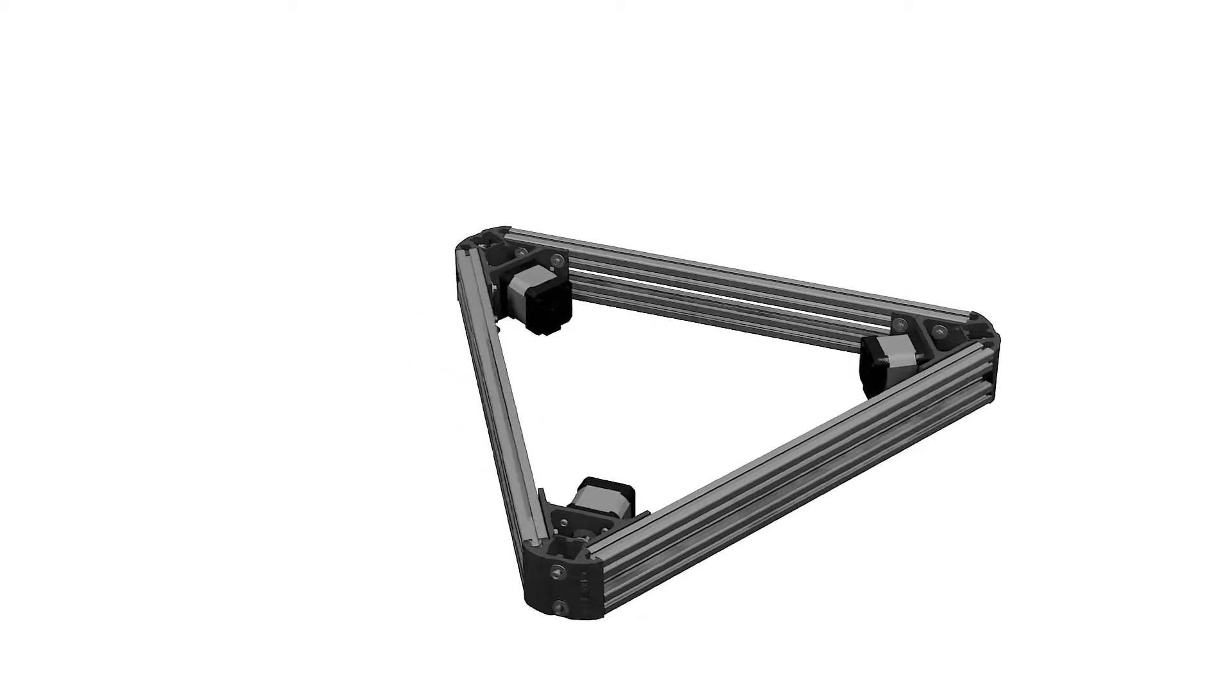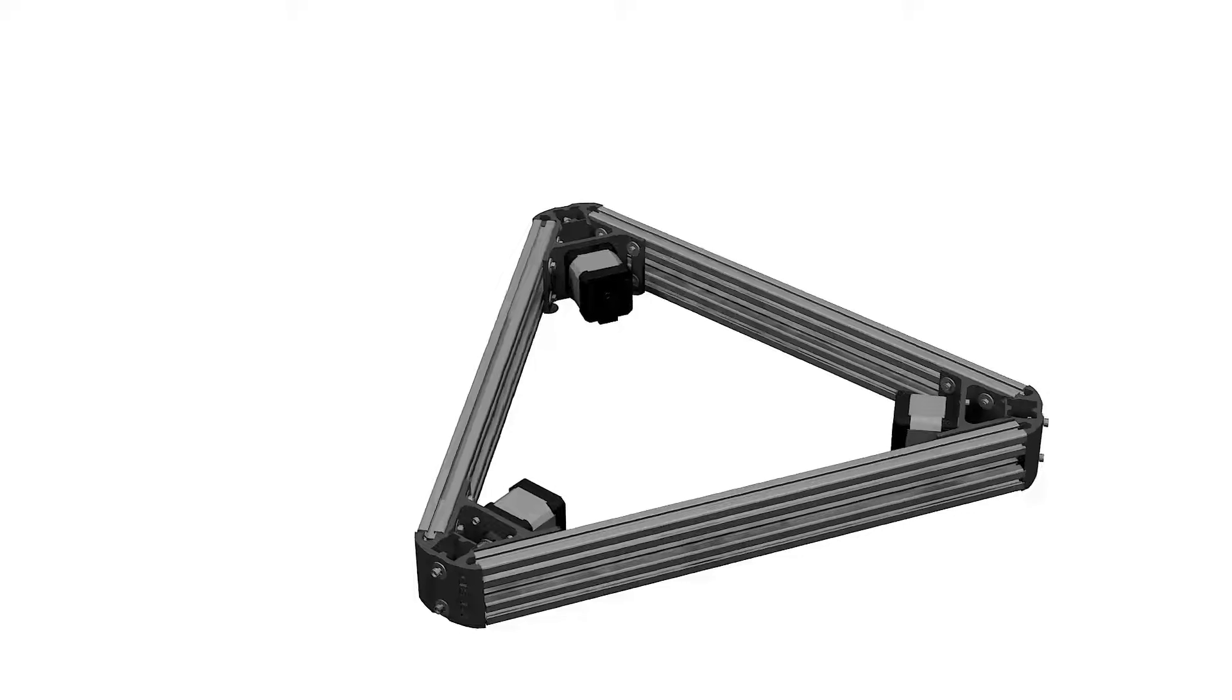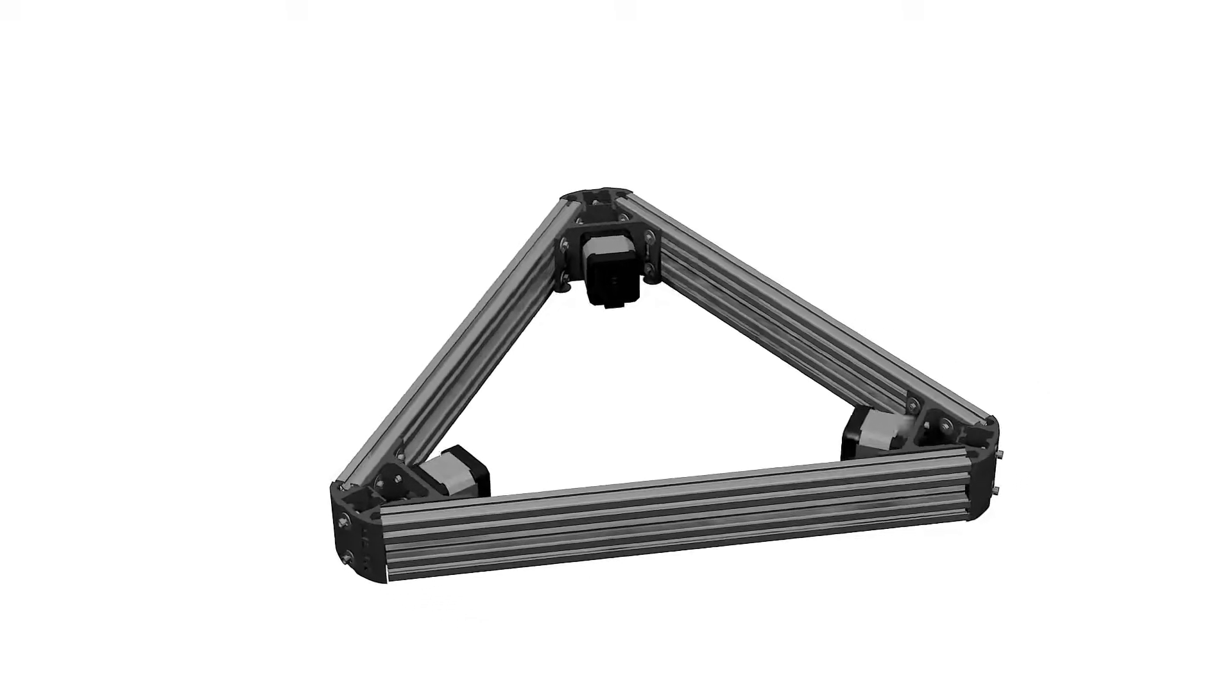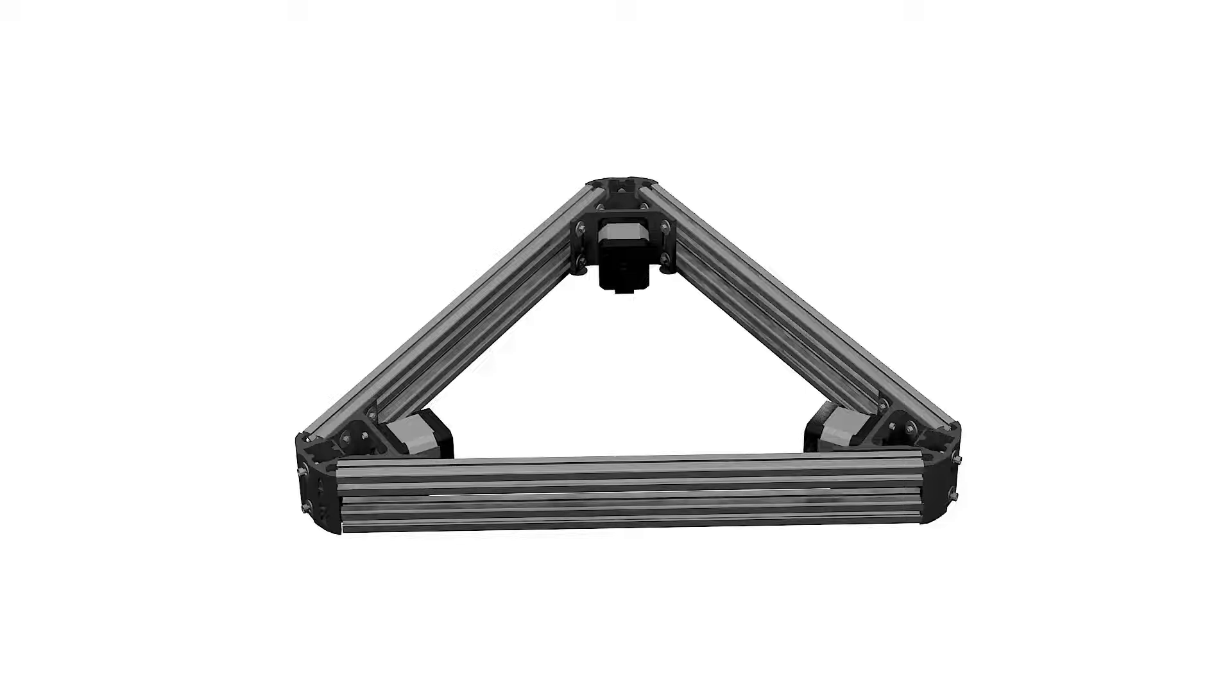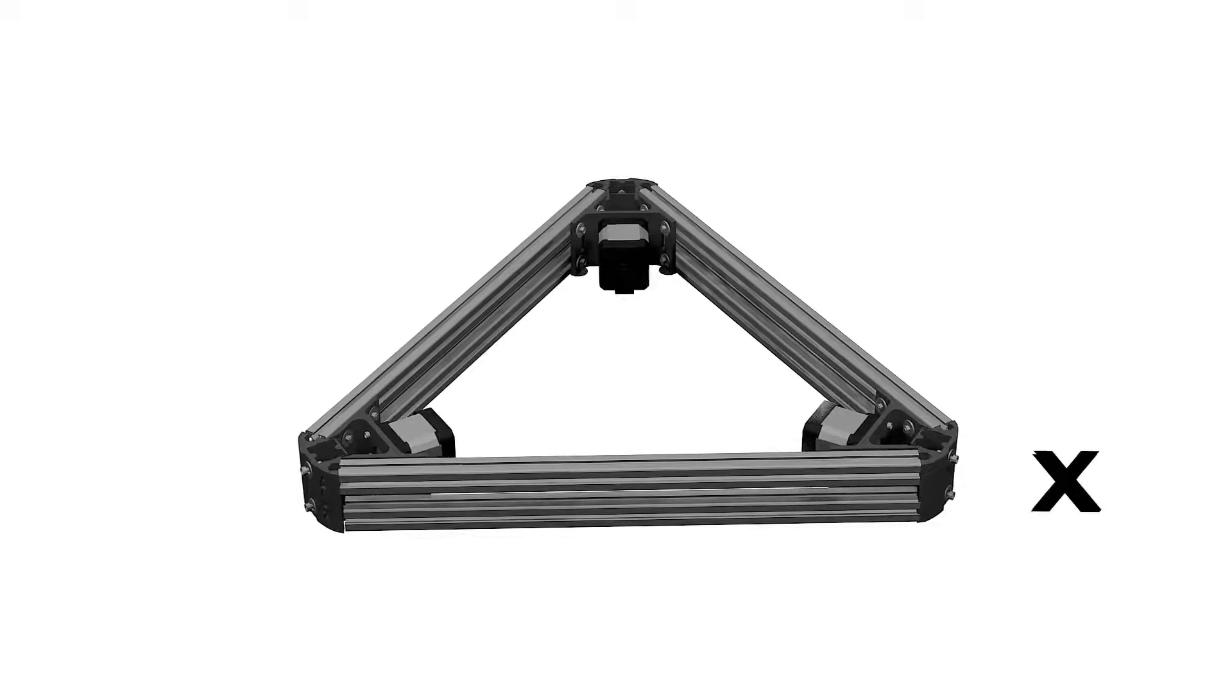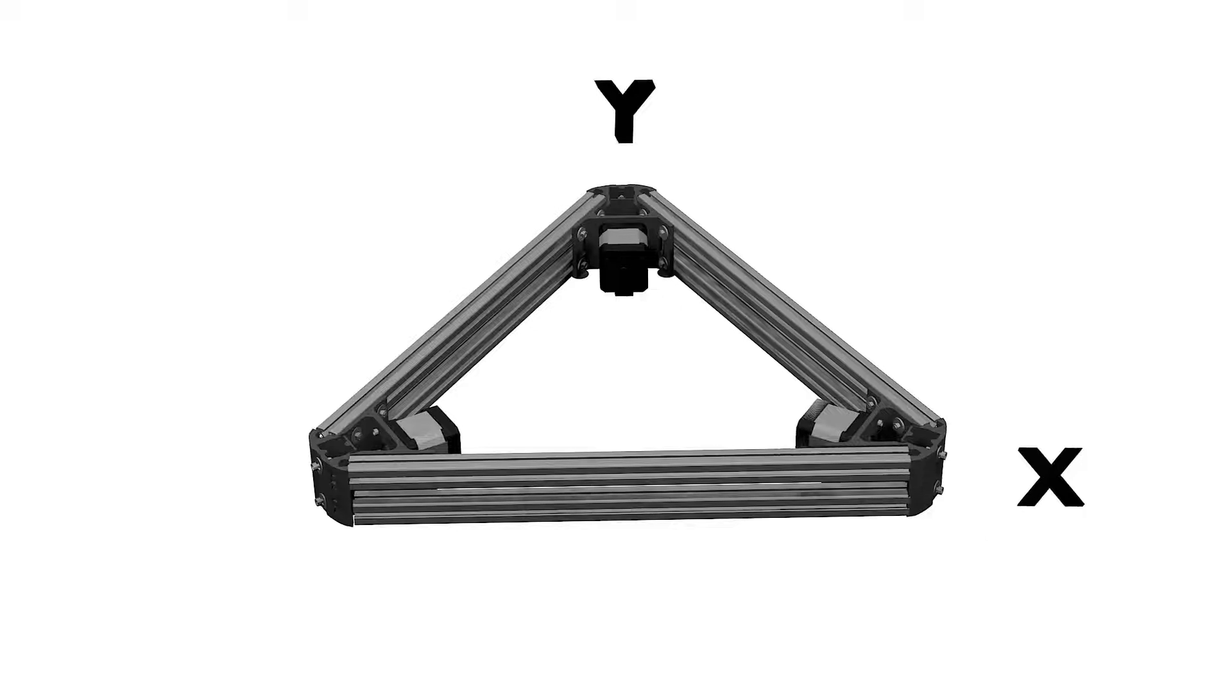We'll start with placing the towers into the motor mount sockets. Make sure you're separating the tower with cable holder from the other two. This will be your X tower and you should match the X slot with your base.